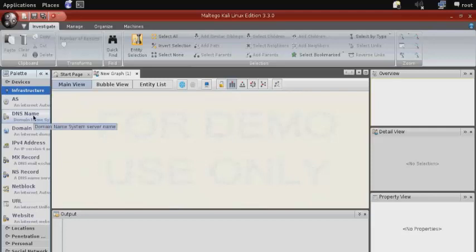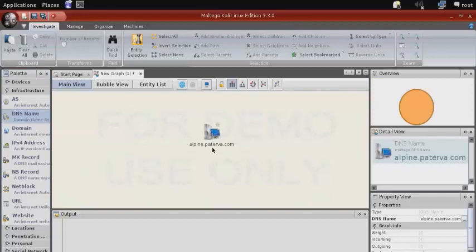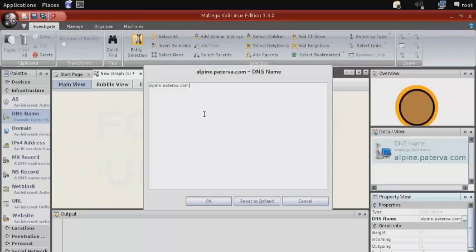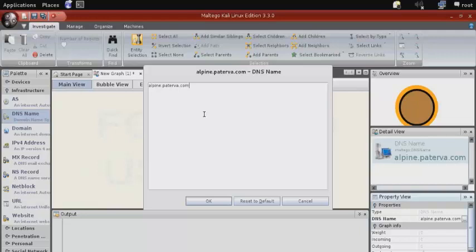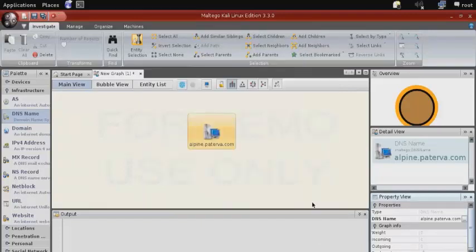We're going to start with infrastructure. So we'll go ahead and expand that and then drag DNS name over to the center screen. By default, it loads the manufacturer server, alpine.paterva.com. We can change this name and perform information gathering on any target by entering the property view. But for now, we'll just go ahead and go with the manufacturer's server to perform the demonstration.